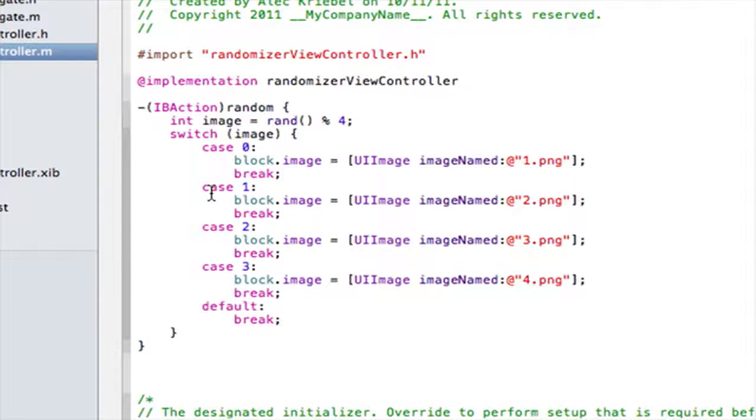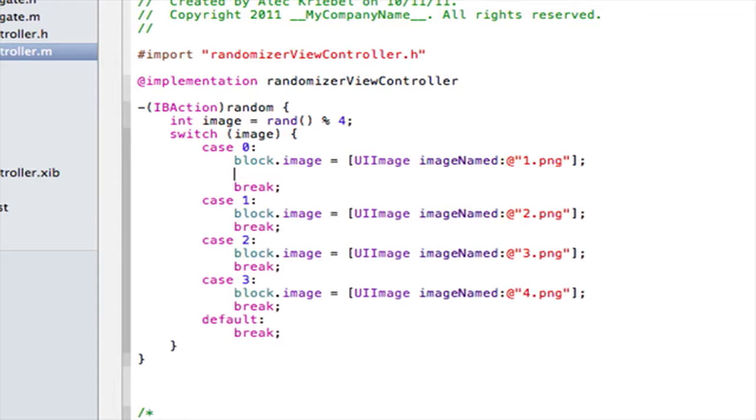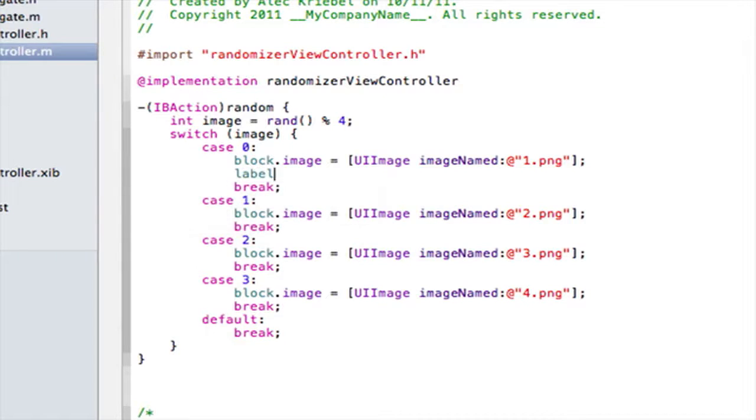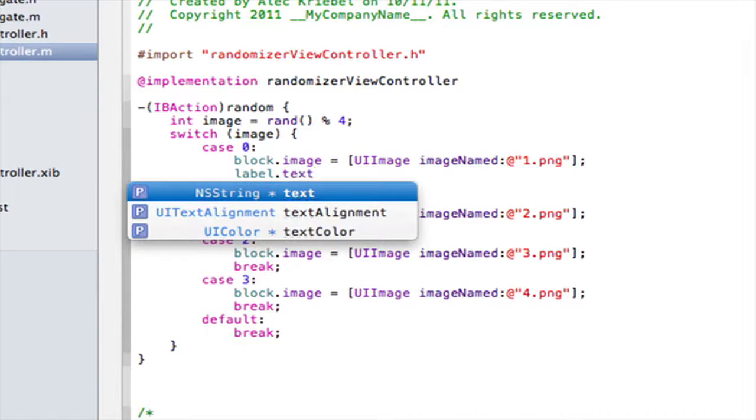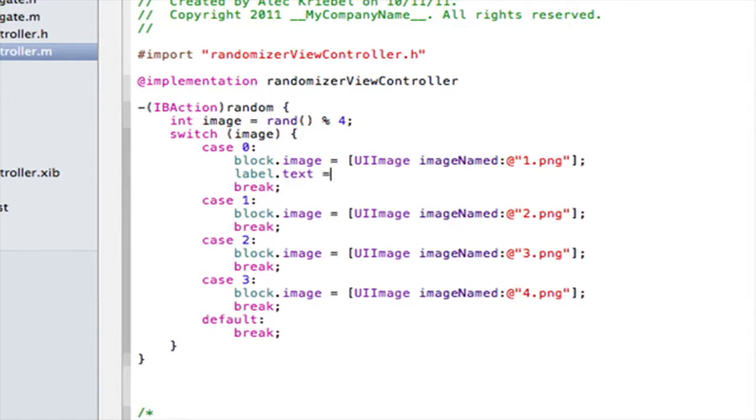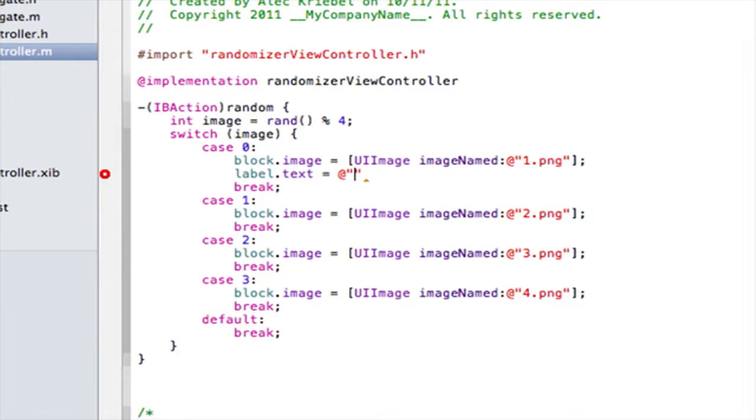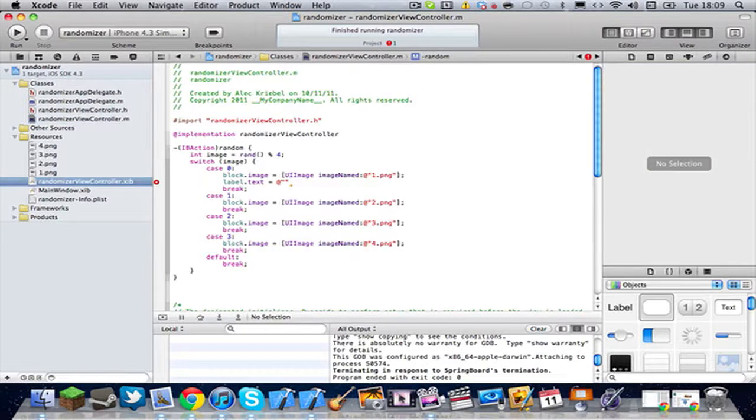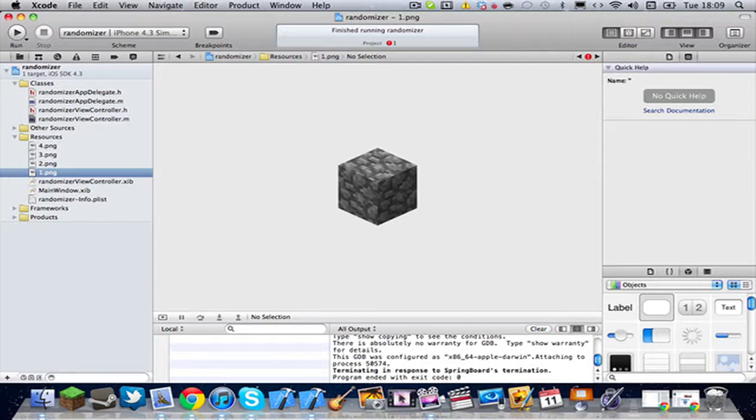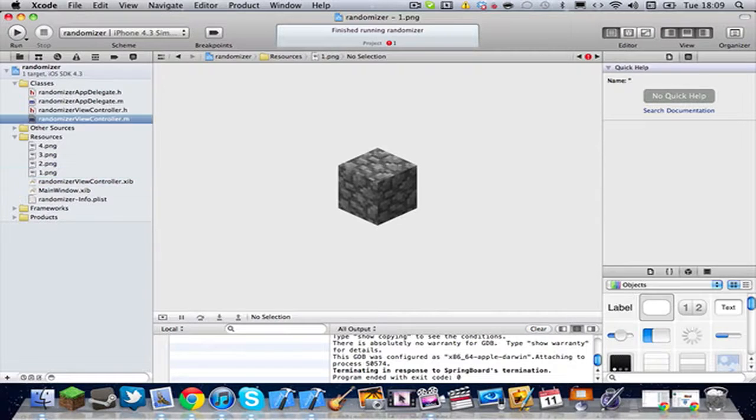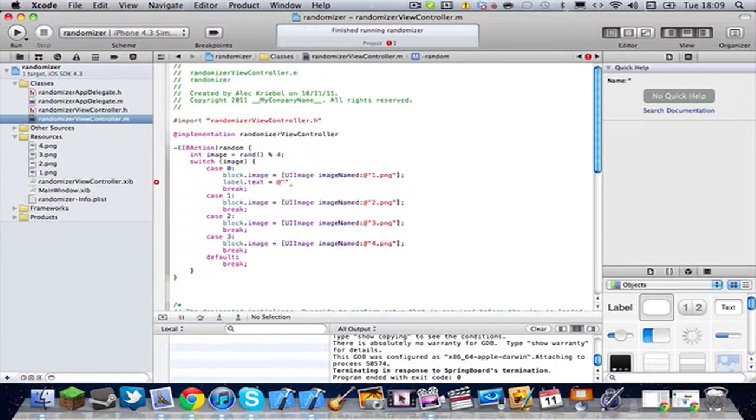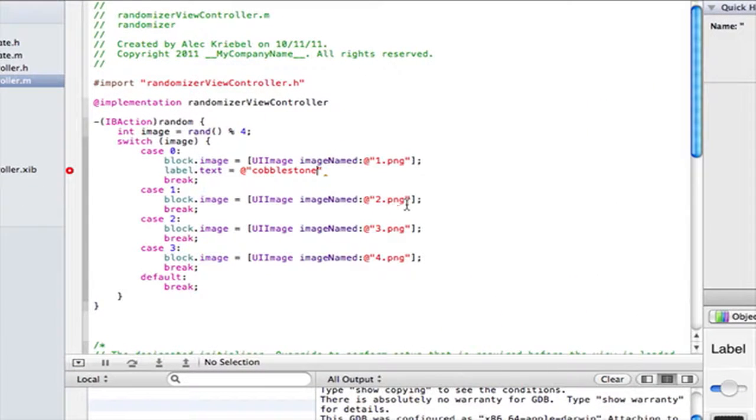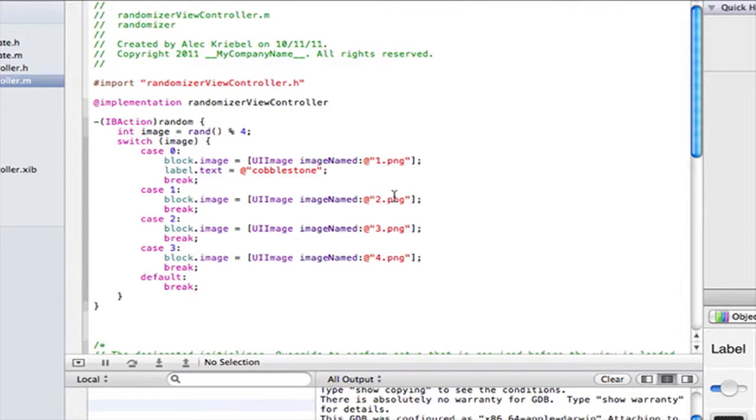In between case and break, you're gonna wanna have all your code here. So, we already have the code for the image. Let's basically just pull in the image and telling it what image we want it to do. So, now all we're gonna wanna do is label.text space equals at quotes. And then we're just gonna put in between these two quotes whatever you want. So, for 1.png, let's see what that is. That is cobblestone. If you play Minecraft. So, I'm just gonna put cobblestone. And then we need a colon after that. Obviously. That's why Xcode is freaking out at me.